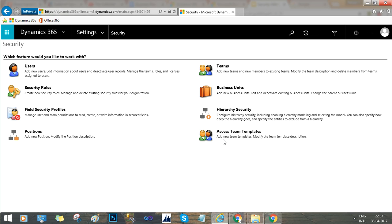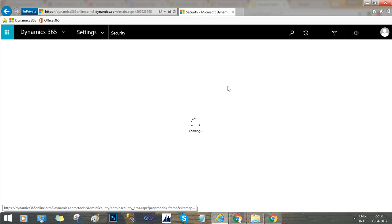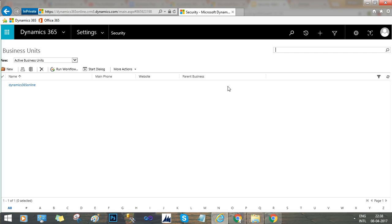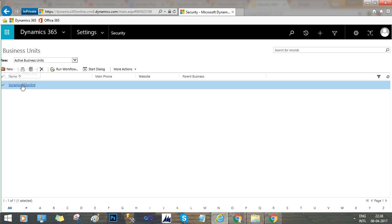First, let's check the business units. Business unit is the fundamental unit of any business in an organization. Some companies may have only one business unit, so all users are tied to that one. But if there are multiple business units, you need to create users and assign the proper business unit to each. Here you will find only one business unit exists, and you can also define child business units in this system.